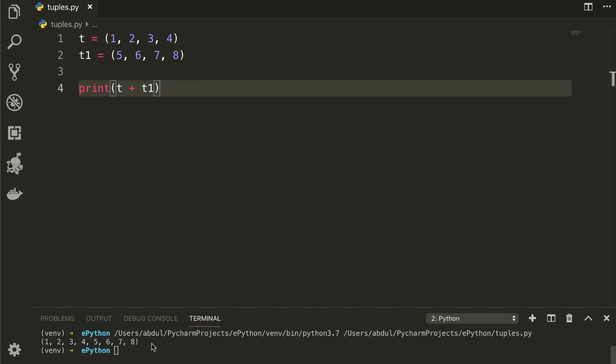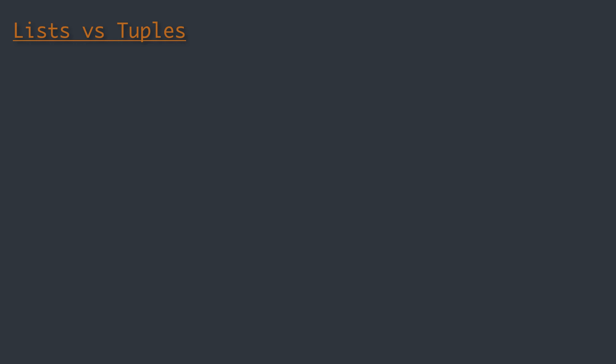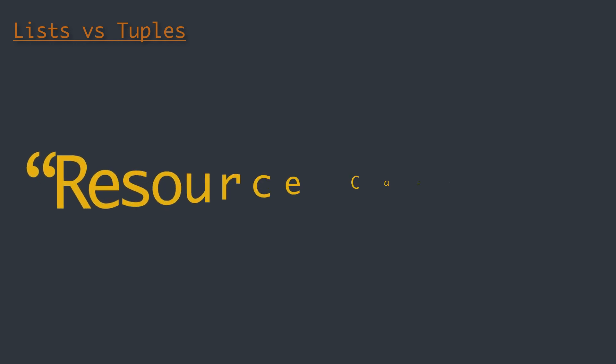Not storing the extra headroom for resizing has the advantage of using fewer resources. Furthermore, if we create a list without appending, it will still be larger in memory than a tuple with the same data. This is because lists have to keep track of more information about their current state in order to efficiently resize. While this extra information is quite small — the equivalent of one extra element — it can add up over several millions of lists in use.